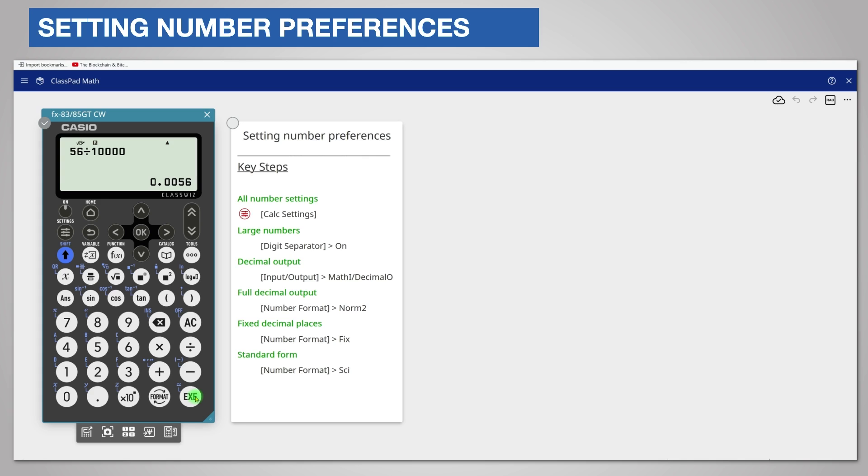There are two other decimal formats available. Fixed decimal places will display the answer to your choice of decimal places. Return to number format.